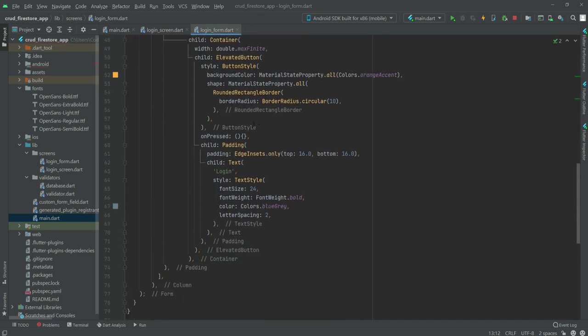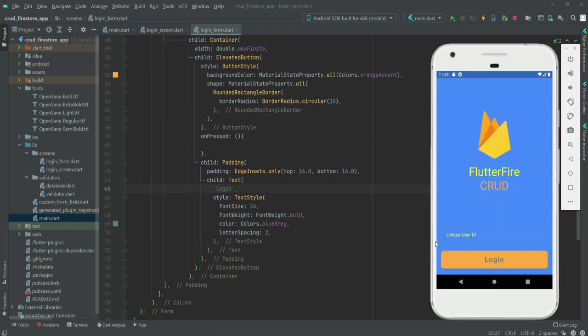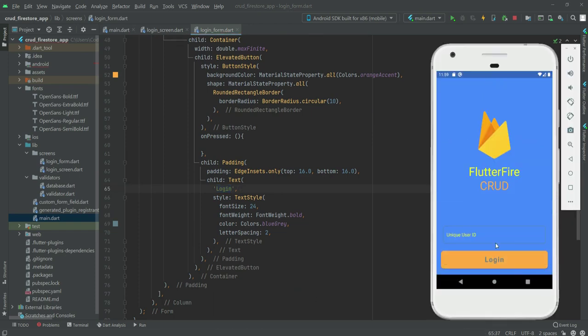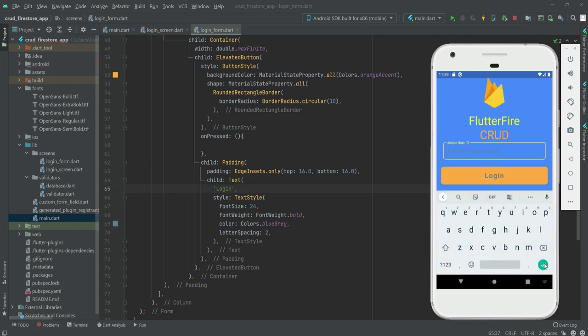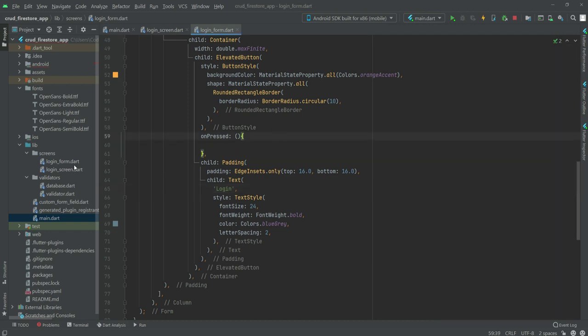If we scroll down right here inside this on pressed, we will type an if condition. In that if condition we will check the unique ID, and if that unique ID equals the user saved in the database, then we will open up that account. Or if the user enters some other ID, then we will create a new account by that ID and login the user to the home screen.